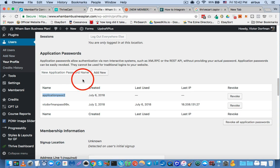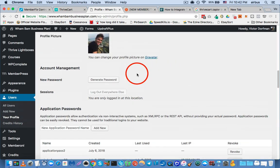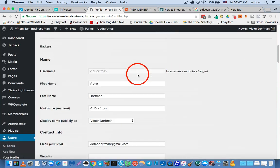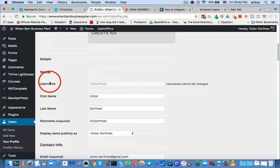Definitely make sure that you put this in a Word file or in a text file. Now, the other thing you're going to want to grab really quickly is, in addition to the application password, you want to scroll all the way up, and find your username.